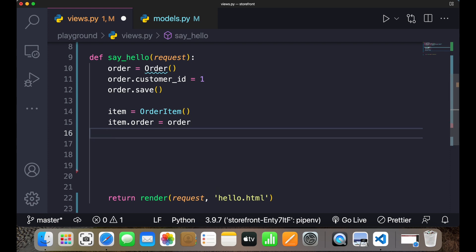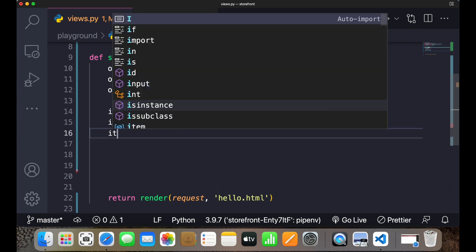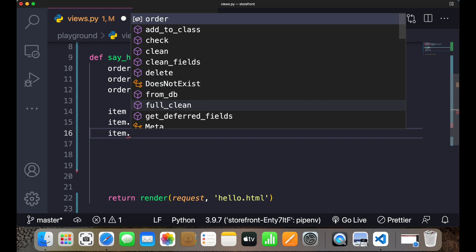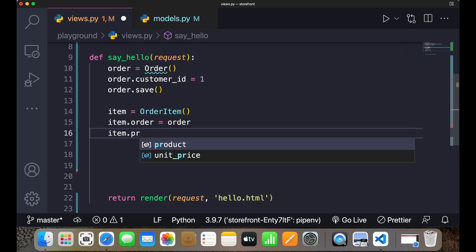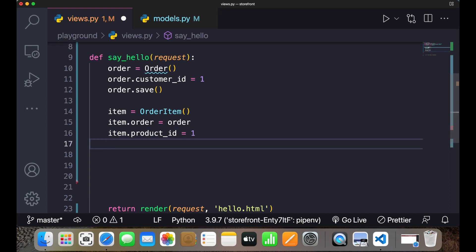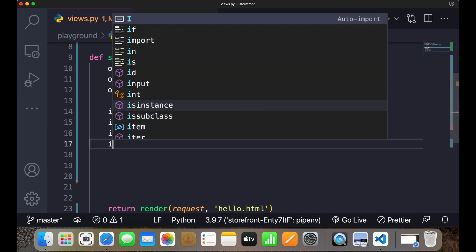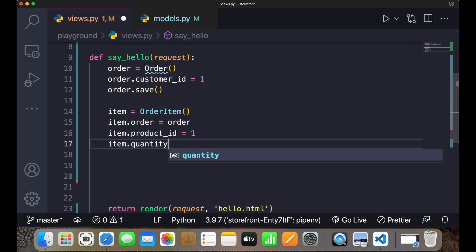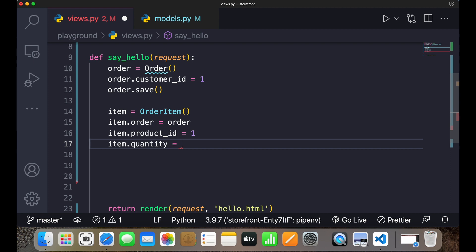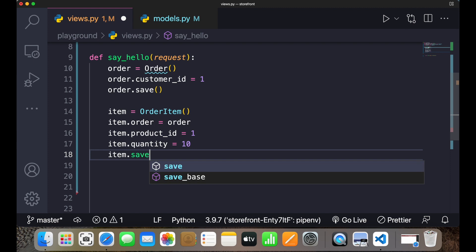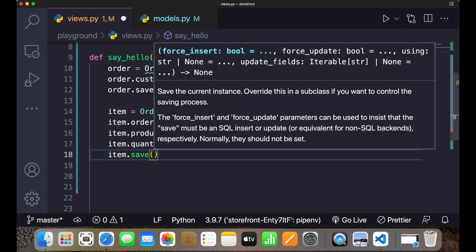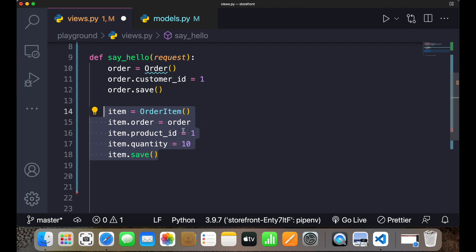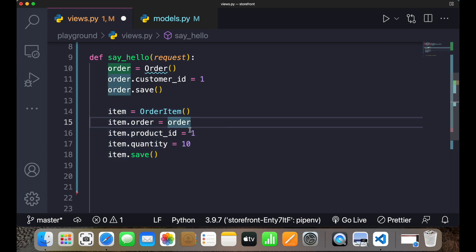Then it will have product ID. So I'll write item.product_id equals 1. Then item.quantity, let's say you want to give the quantity 10, and then you save it item.save. So this is the child class which we have created - item OrderItem, item.order equals order, then we have product ID, then quantity, and then we saved it.